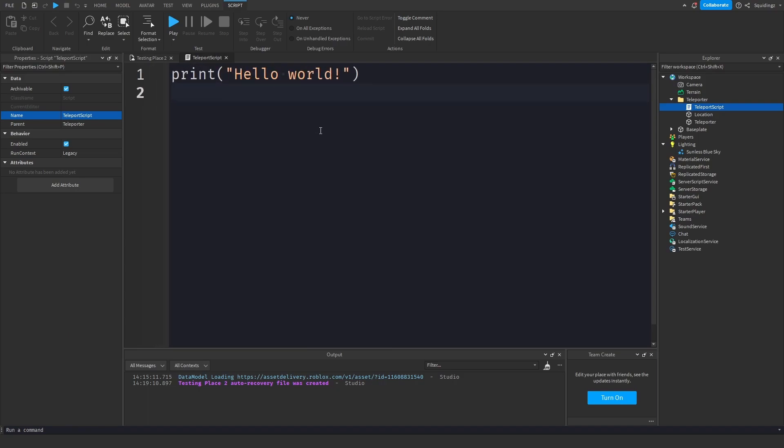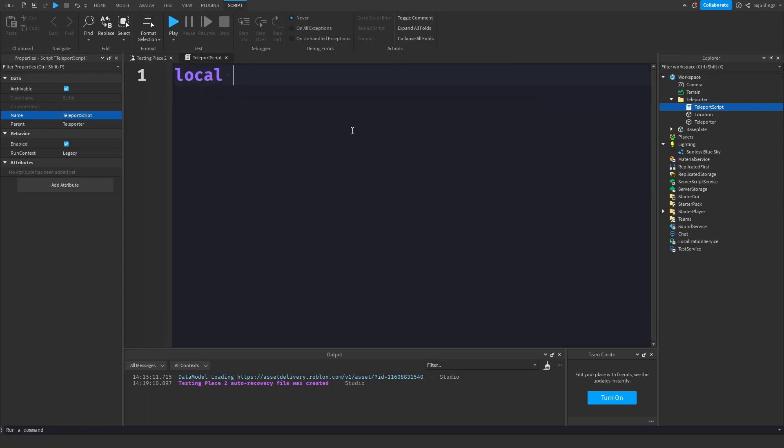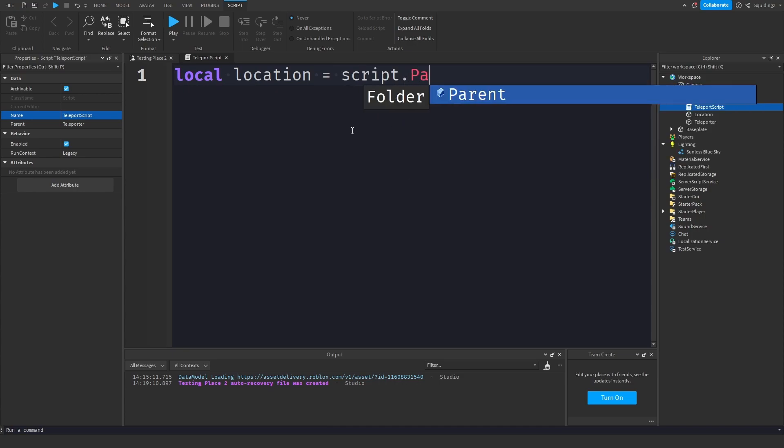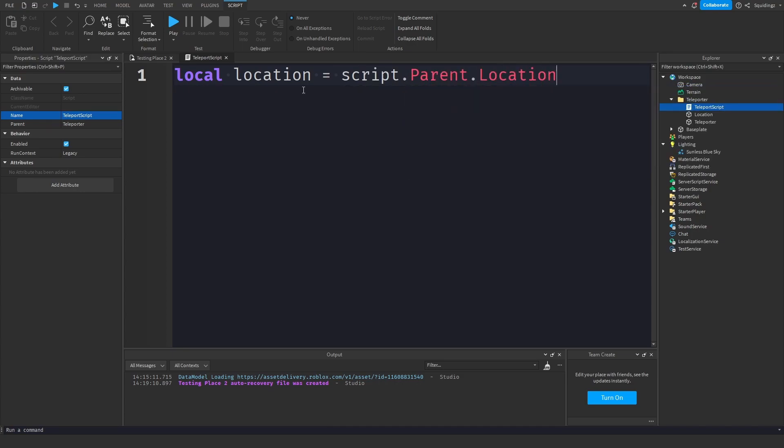And now in this script first of all we want a variable for each part, so local location equals script.parent.location, so that is the location part. And now we want a variable for the teleporter, so local teleporter equals script.parent.teleporter.